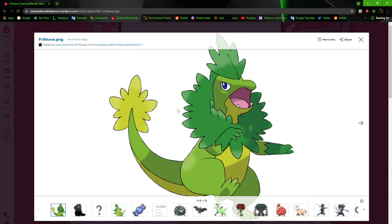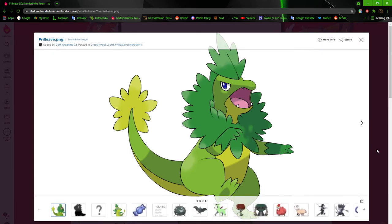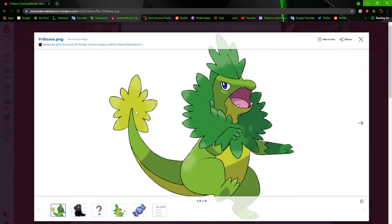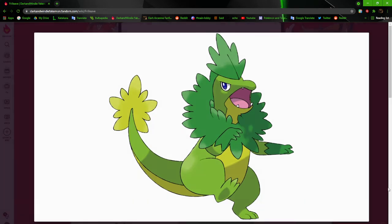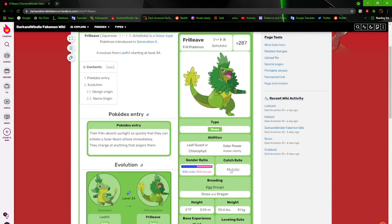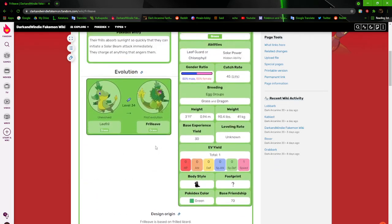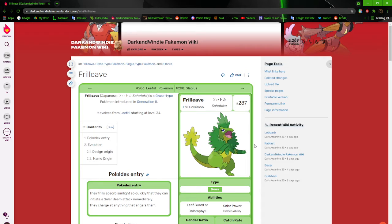And his evolution is Freelieve. They're both based on frilled lizards. I really like Freelieve too because unlike other ones, it feels like this is how they would actually officially do them. Their frills absorb sunlight so quickly that they can initiate a solar beam attack immediately. They charge at anything that angers them. Leafro used to be the starter and Freelieve was just a new evolution that I made because I decided to scrap its other evolutions.